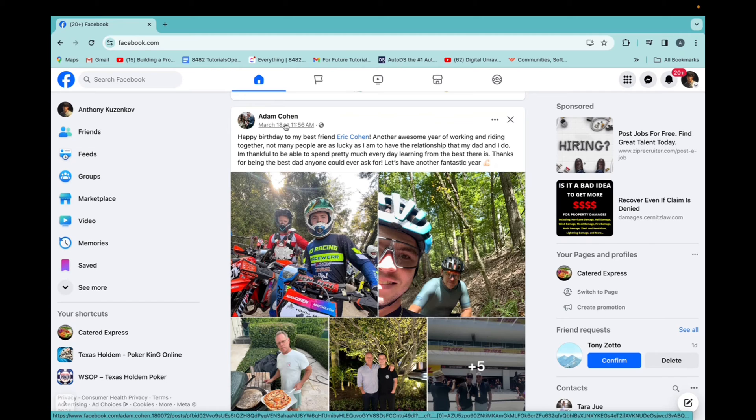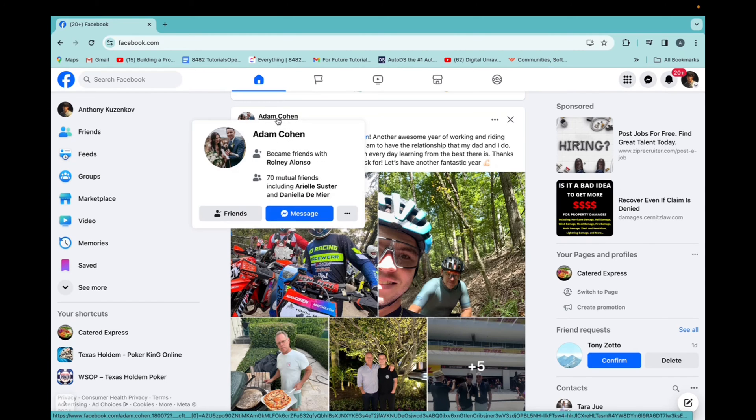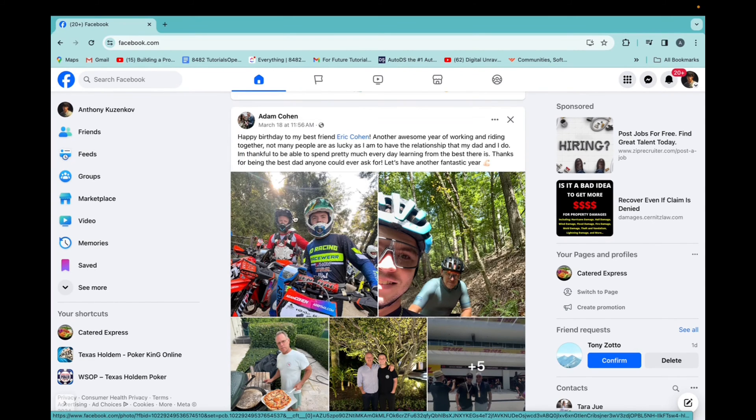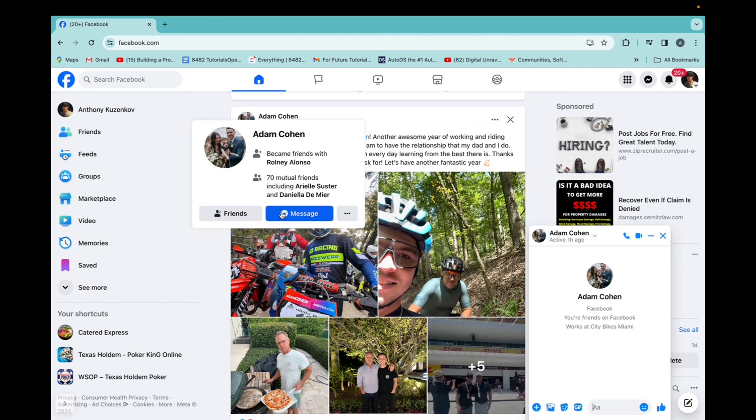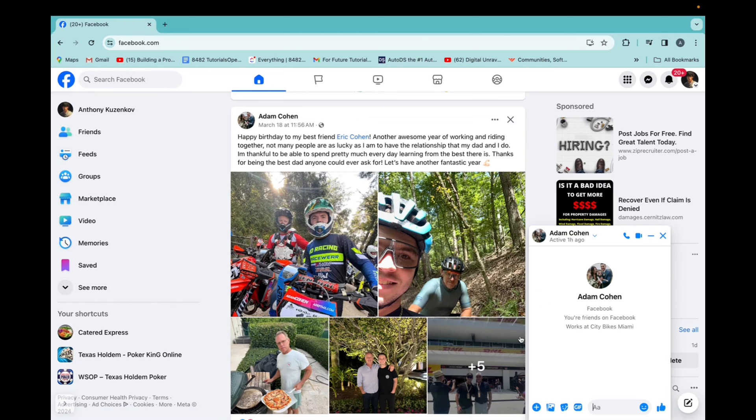And I want to message him so I can go above his profile and click on message, right? Boom, and a message box pops up.